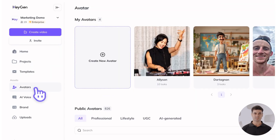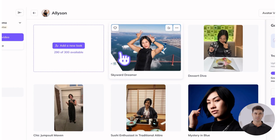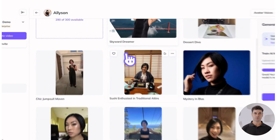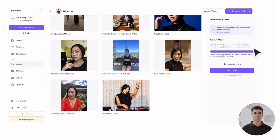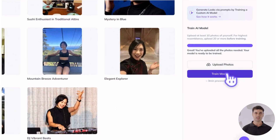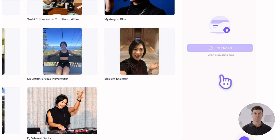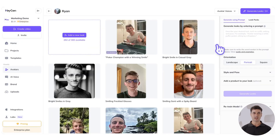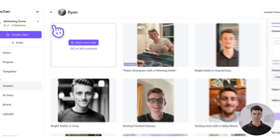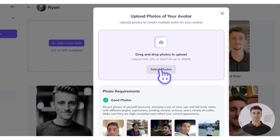From your homepage, head to the Avatars tab and select your custom avatar. Depending on how you created your custom avatar, the way you'll generate looks may differ slightly. If you created a custom photo avatar by uploading photos, first ensure that you've shared at least 10 quality images to train HeyGen's model for additional looks. If you've already done that, hit the Train Model button and you're ready to proceed to the next step. If you didn't upload enough photos, or if you created a hyper-realistic avatar by uploading a video, simply click the Add a New Look button and upload at least 10 photos.